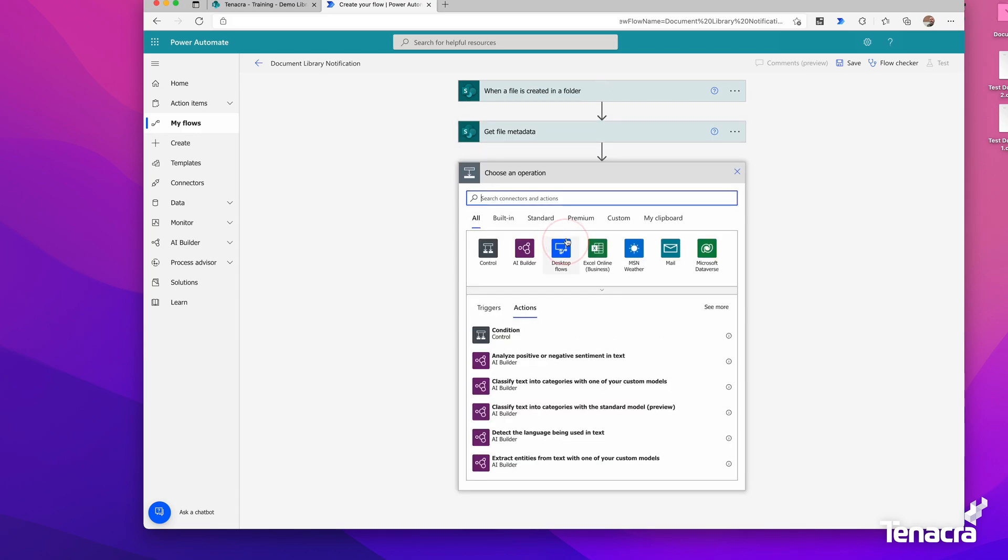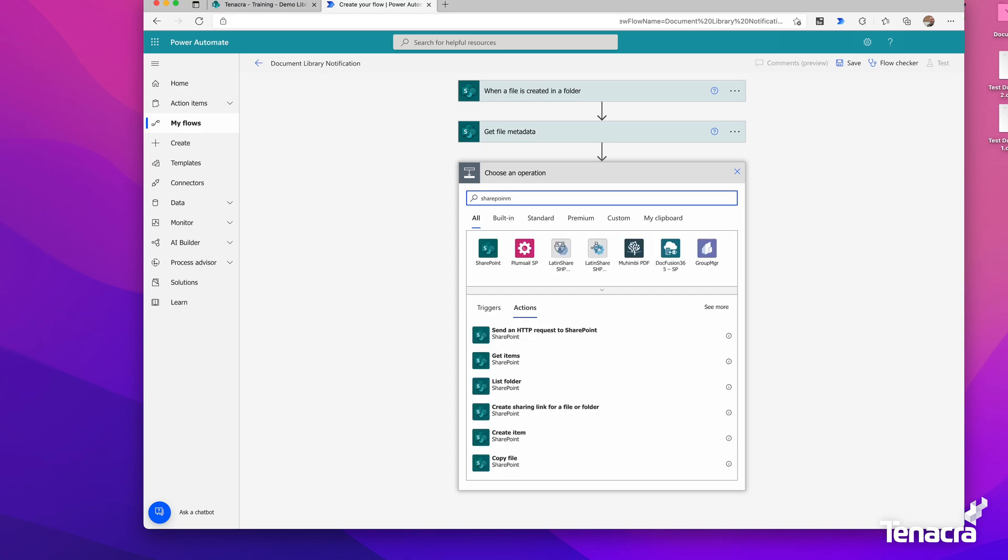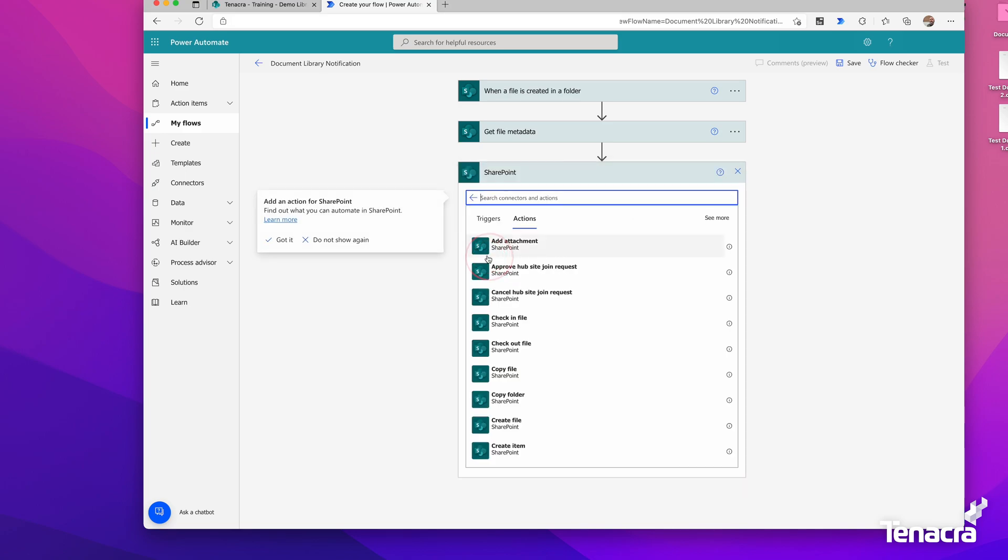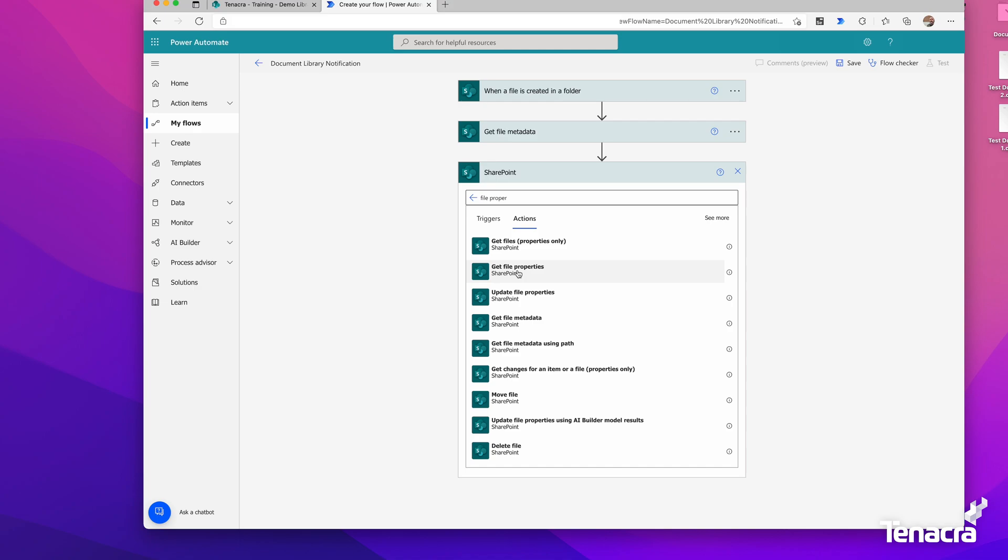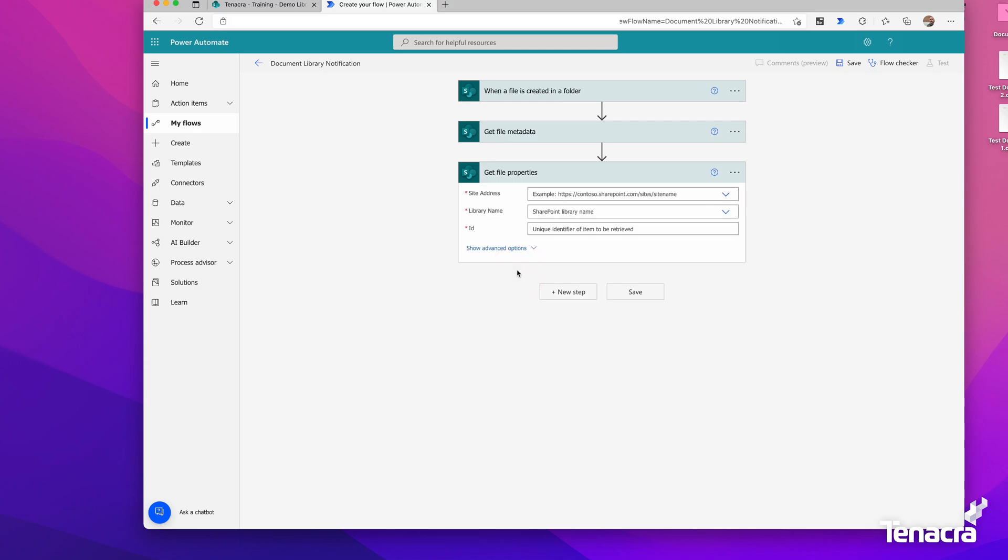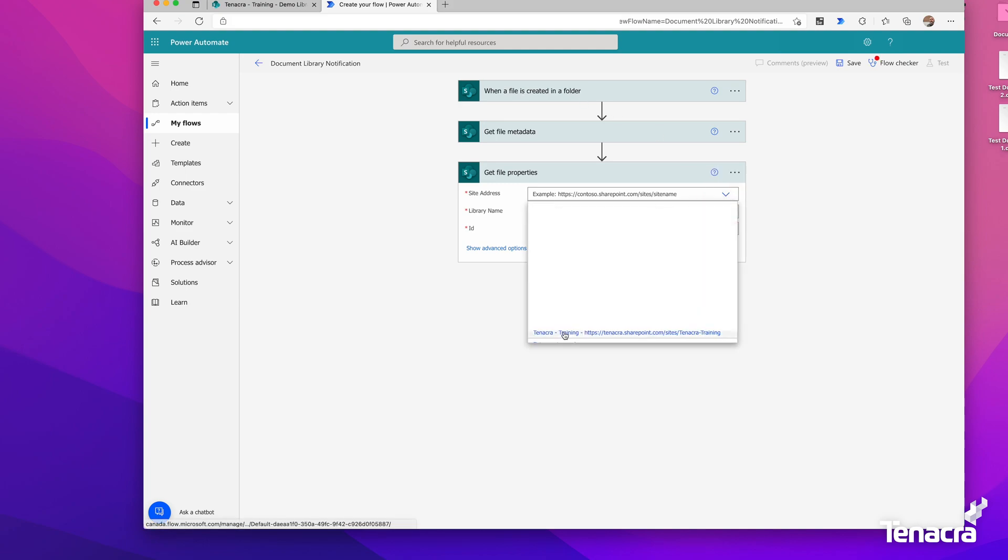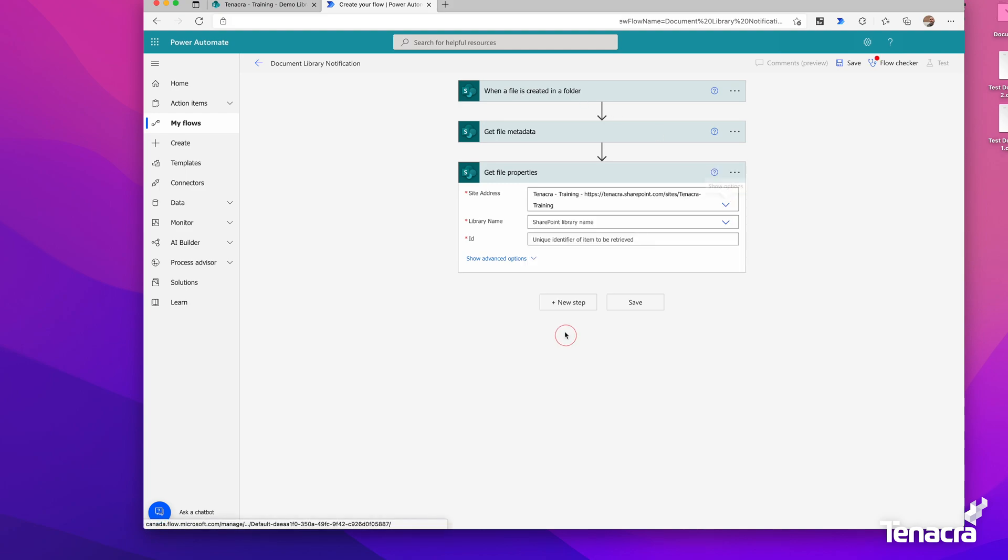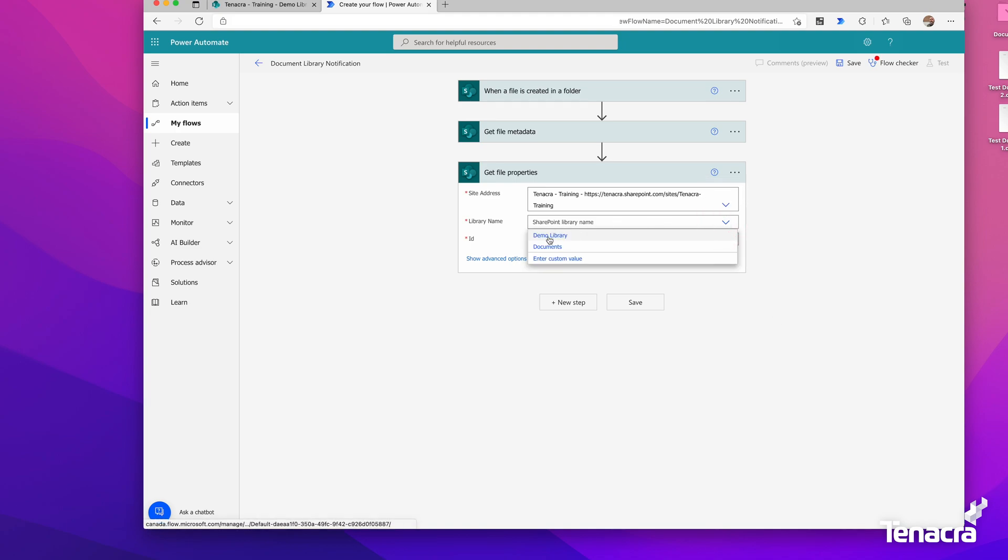Now we'll get some more properties. We'll go to SharePoint again and look for File Properties. Get File Properties. This will get more metadata for the file that we've put into the document library. Again, we'll choose our test site here. For the library name, we'll drop it down and go to Demo Library.